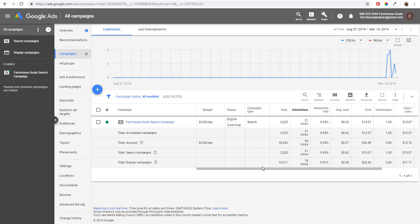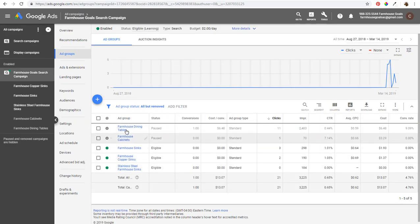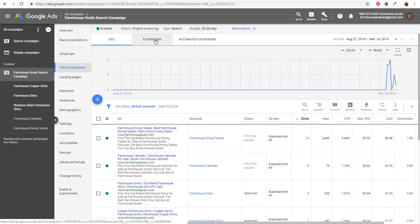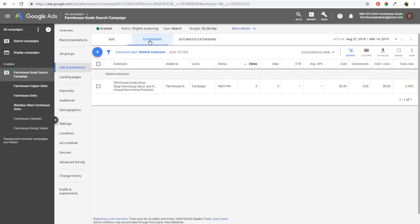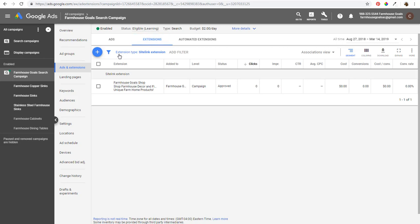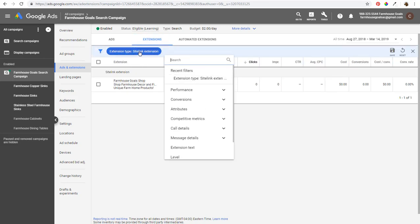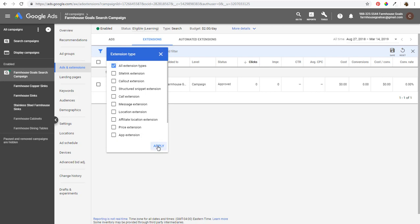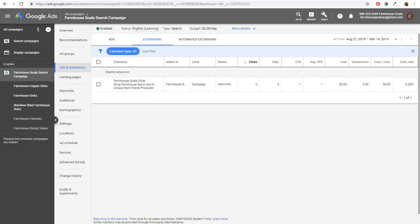It started with sitelinks, then callout extensions, and then structured snippets, and there are a lot of different options here. So what we're going to do first is open our search campaign — you can see some of our ad groups. We'll come into ads and extensions and go into new extensions. Right at the top you're going to see Extensions, so you click on that. It's going to show any of the extensions you choose. Our filter has it set up for sitelink extensions, but you can choose all of them if you want and look at all your different extensions.